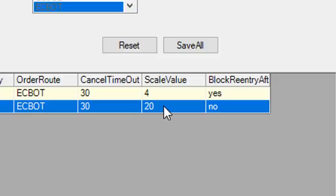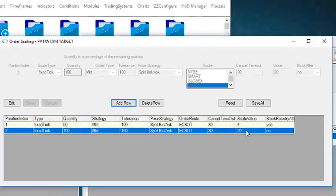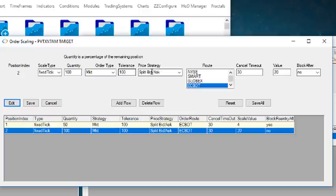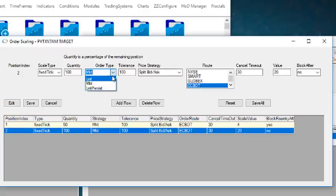The rest of the parameters are the same. You have Strategy, Tolerance, and Price Strategy, which determines the type of order sent when the target is hit. Strategy will be Market, Limit, or Limit Persist, and when Price Strategy is Split Bid Asked, the tolerance value is ignored.